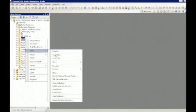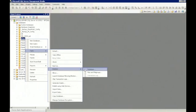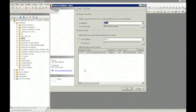So once you right click, you want to go to Tasks, Restore, Database. And there will be a pop-up that comes up.